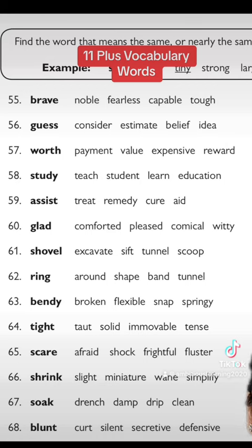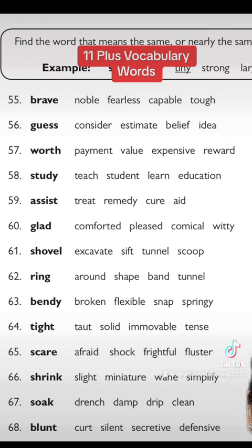There's another one: 'assist.' The options are to treat someone, remedy, cure, and aid. To treat someone cannot be assist; remedy is to remedy something; cure is to cure something. The only option you're left with is aid.